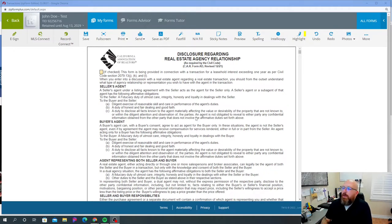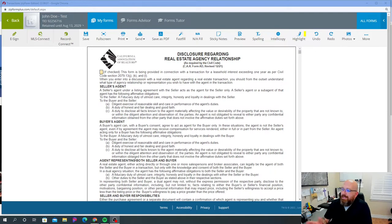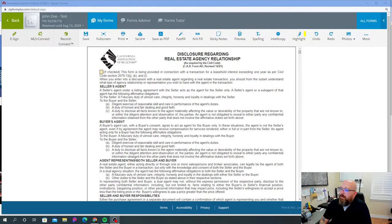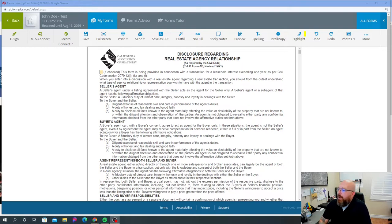So this basically just talks about that as a seller's agent under a listing agreement with the seller acts as the agent for the seller only. A seller's agent or sub-agent has the following affirmative obligations: to the seller, a fiduciary duty of the utmost care, integrity, honesty, and loyalty in dealings with the seller.